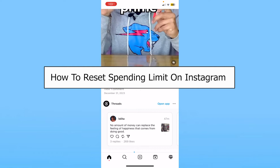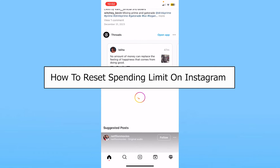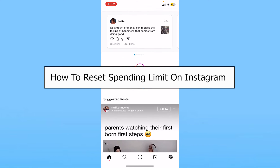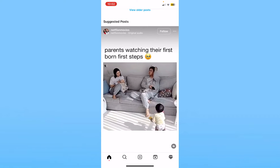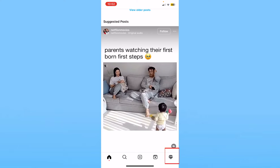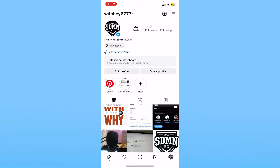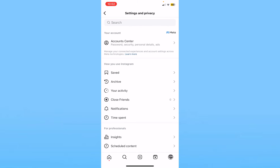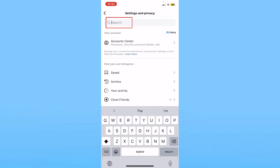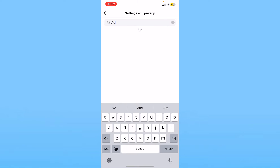Today I'll teach you guys how to change your spending limit on Instagram ads. It's pretty simple. Click on your profile picture at the bottom right of your screen. From here, click on the three lines at the top right. From there, where it says search, you want to search for 'ad'.